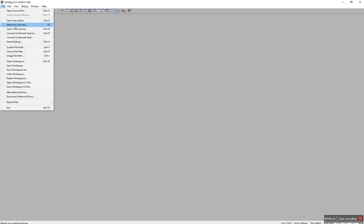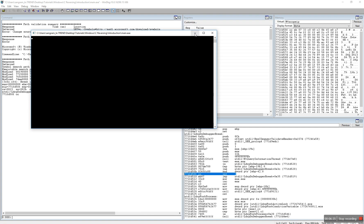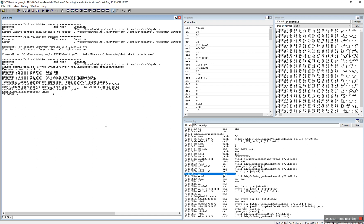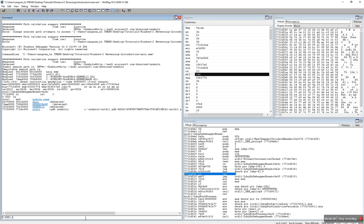Let's run the debugger. This is WinDBG and you can set it up like this. I prefer having my command window, the assembly view, the registers, and the memory all visible. When I see something happening in memory I can go to that location and quickly check it.